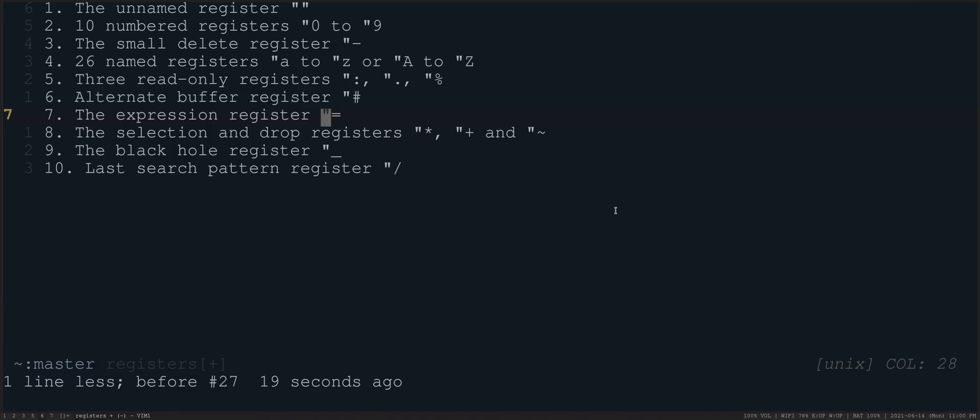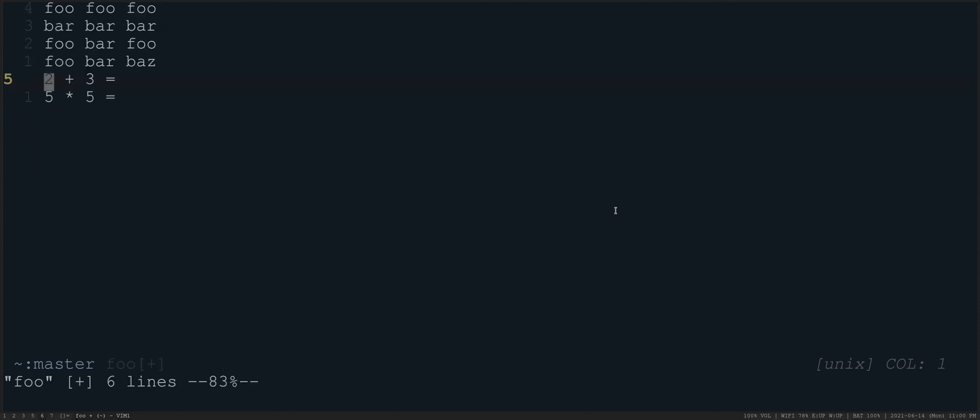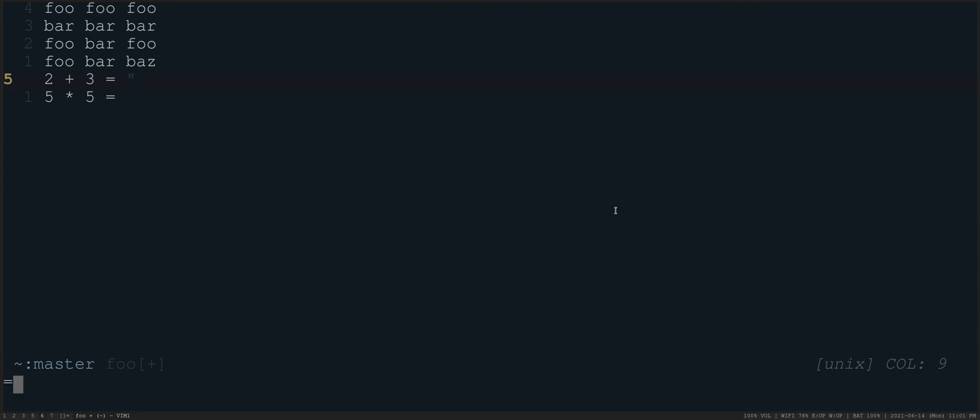And then we'll talk about the next buffer, which I think is really interesting. The expression register equal sign. So the way that you're probably going to use this is, let's say you had some small computation you had to do and you get in insert mode. And you say, I really don't want to do this in my head. I would like Vim to do that. So if you press control R, which is give whatever is in the contents of a particular register.